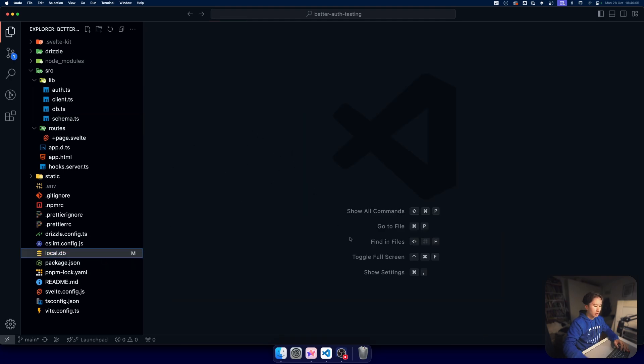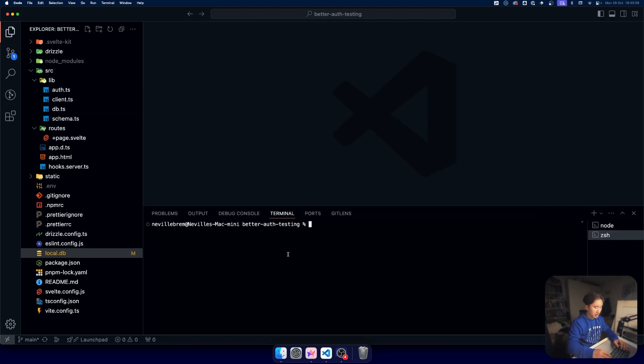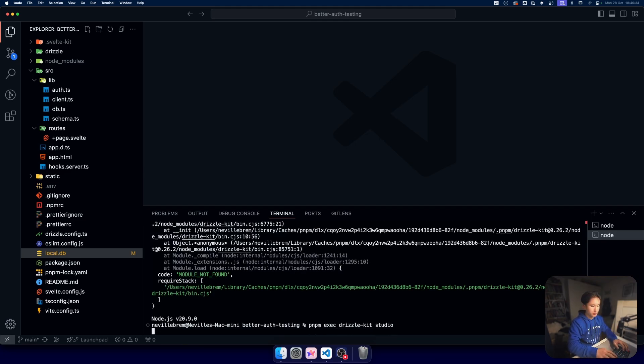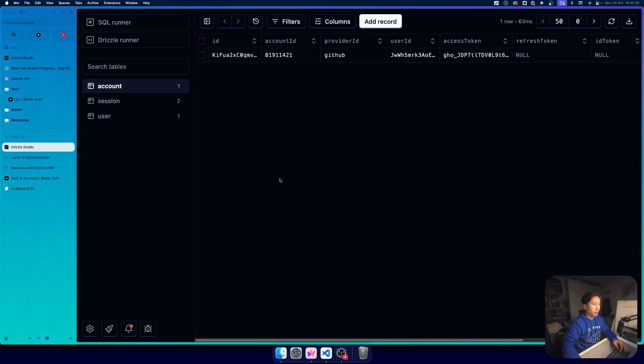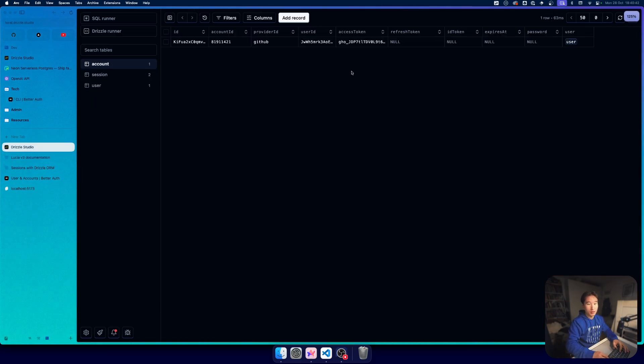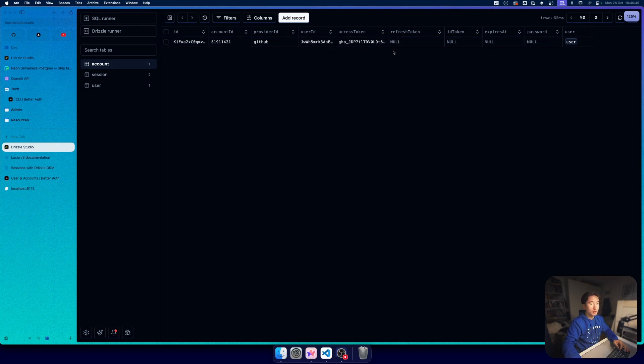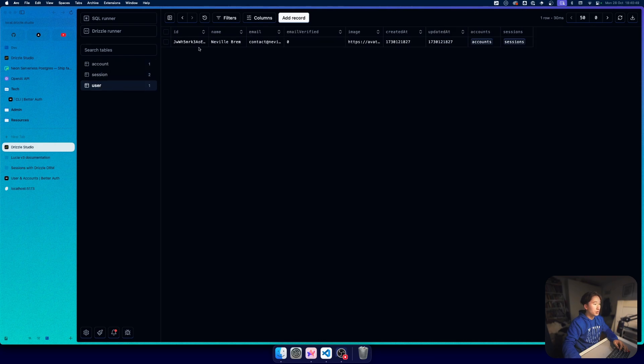It will go ahead in our local.db which we can quickly inspect with npx drizzle-kit. I'm going to open Drizzle Studio and as you can see, let's quickly zoom out a bit.